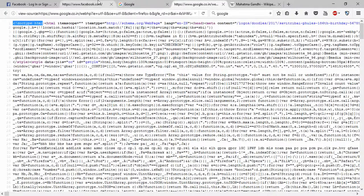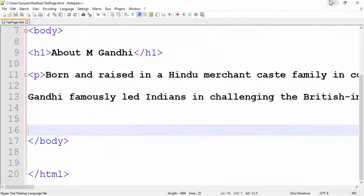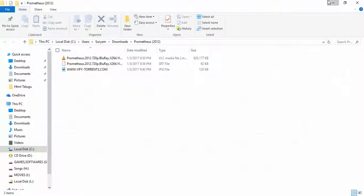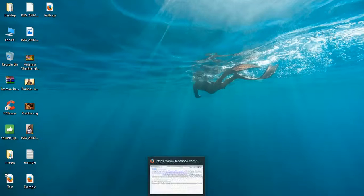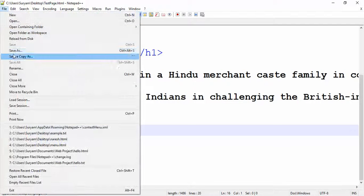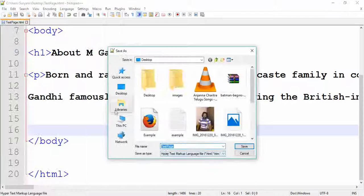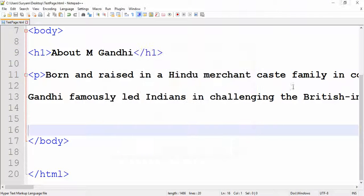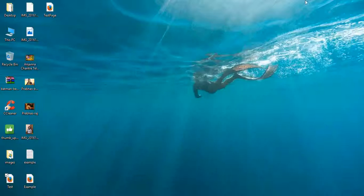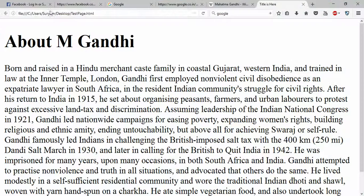We will save this content to the desktop. Here is my test page — file name, save as testpage.html. So testpage.html is open here.